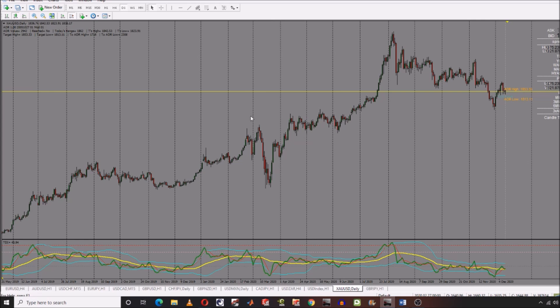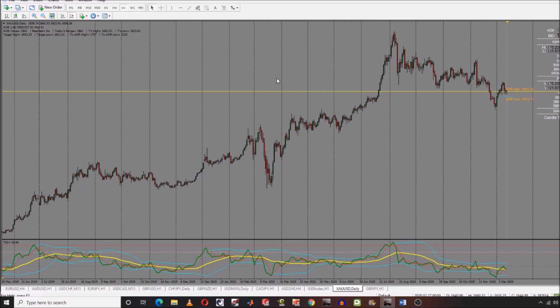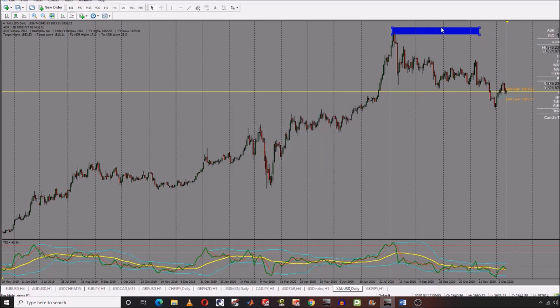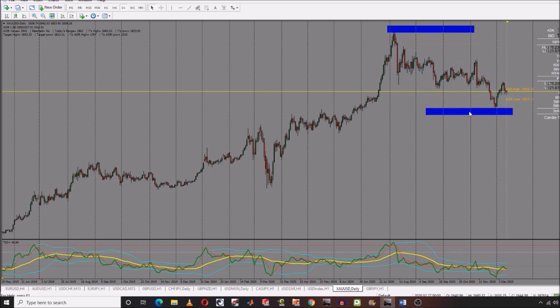First things first, on the daily time frame — that is where I said you should be able to draw the demand or supply zone. As you can see, our chart initiated here. This was our peak formation high, this was our peak formation high, this was our peak formation high. From that we can actually see that this was our peak formation low, and we had a point of supply in this region.